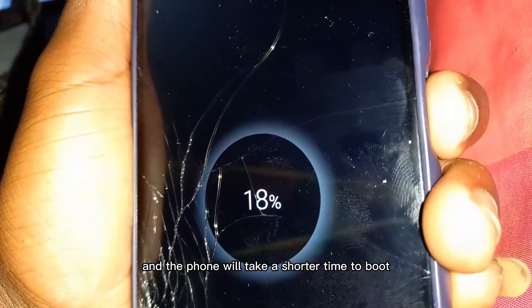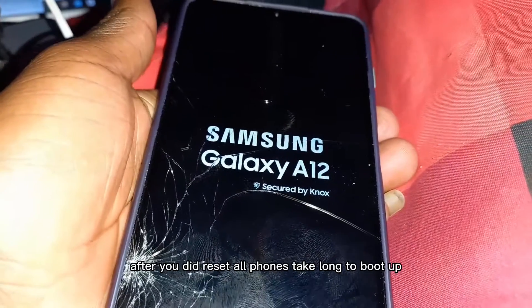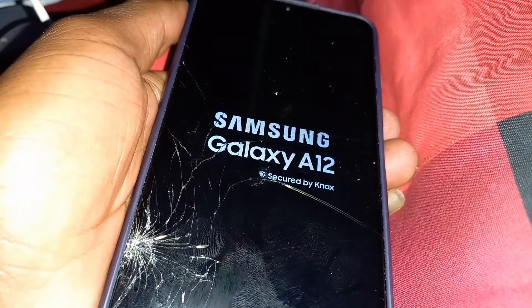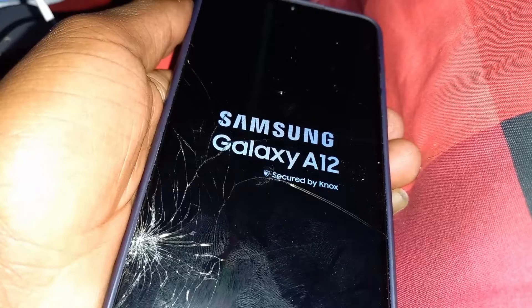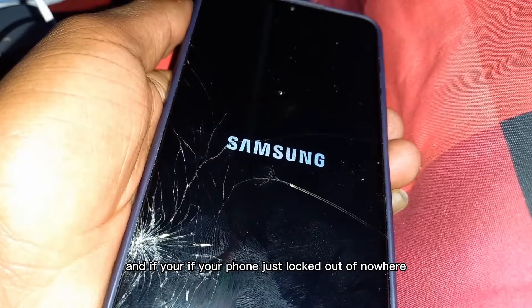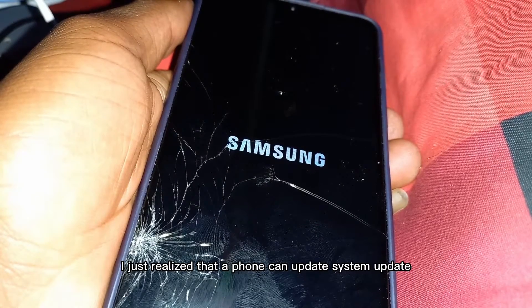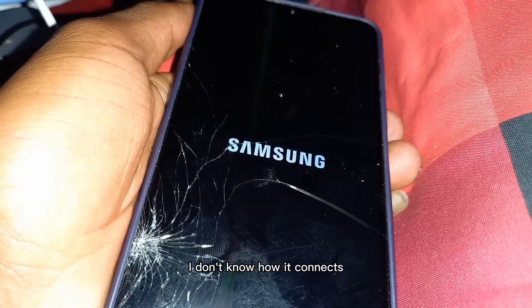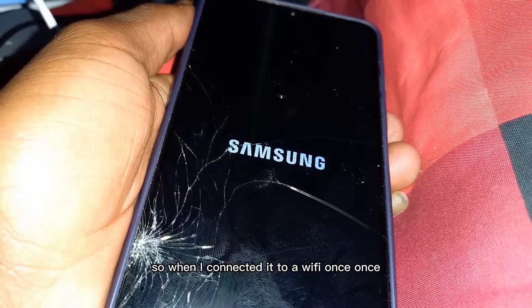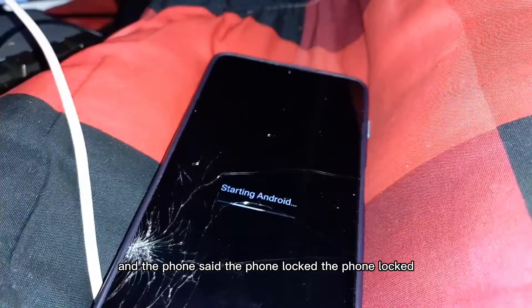The phone will take a shorter time to boot after the force restart than after the factory reset — all phones take long to boot after a reset. Be patient. Also, if your phone locked out of nowhere, make sure you disable Google Play Store. A system update can download itself via Google Play Services, and when I connected to Wi-Fi once, the phone locked.